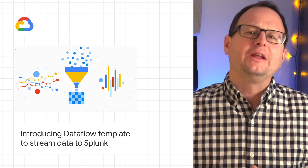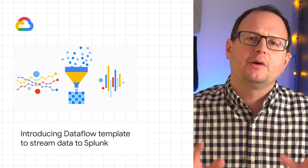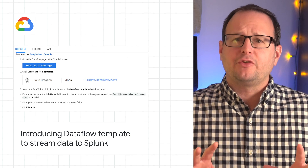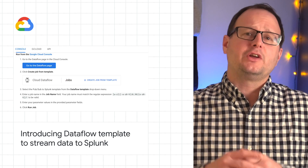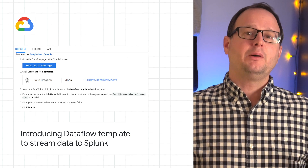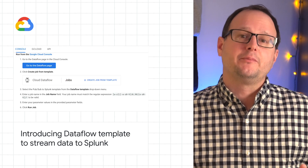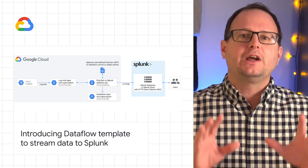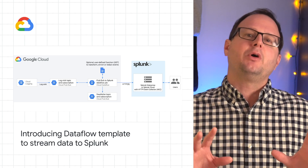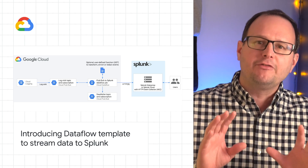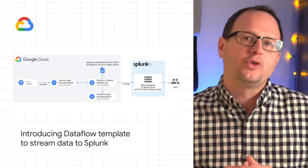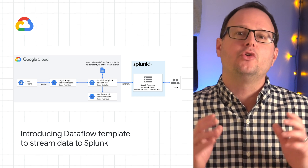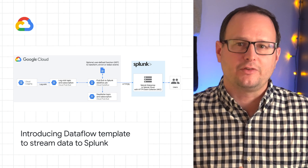We recently released a PubSub to Splunk Dataflow template. Using this Dataflow template, you can export data from PubSub to Splunk. Check out the post for details on setting up a streaming pipeline to natively push your Google Cloud data to your Splunk Cloud or Splunk Enterprise instance.